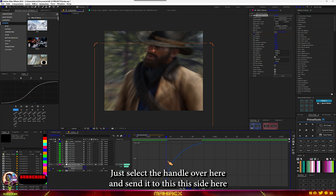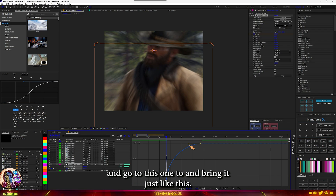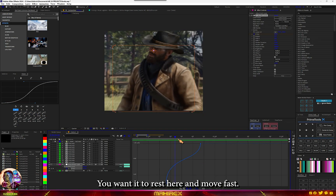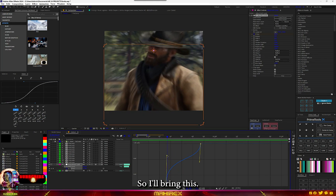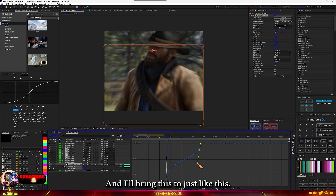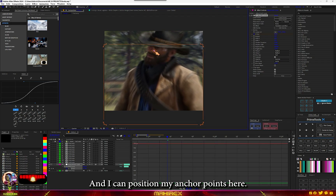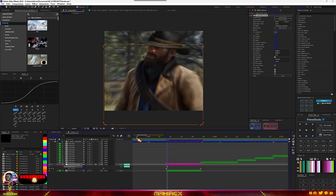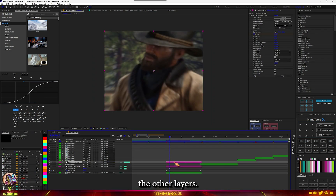We actually want it to slow down in the middle, so select your handle here and send it to this side, then go to this one too and bring it just like this — you want it to rest here and move fast. Bring this just like so, and I can position my anchor point here. Then duplicate this and move it to the other layers.